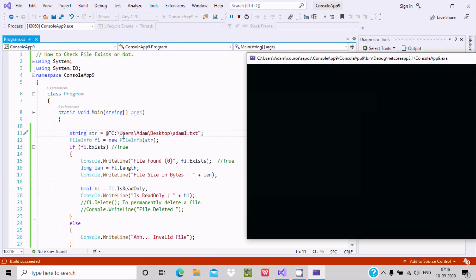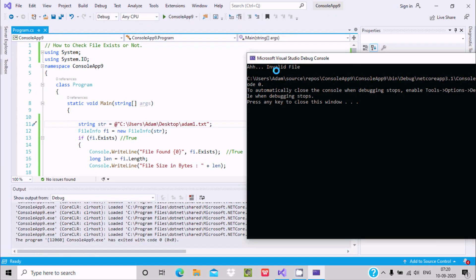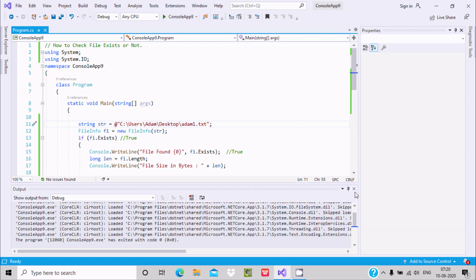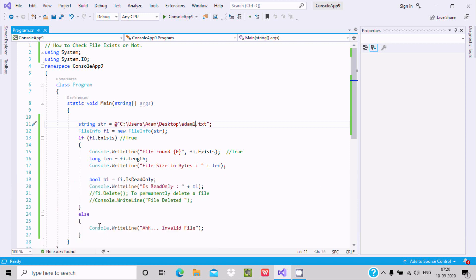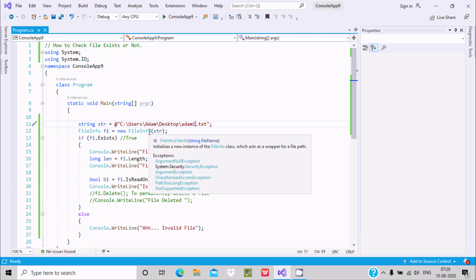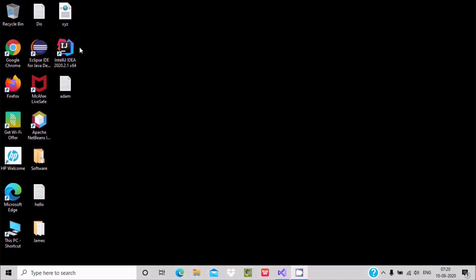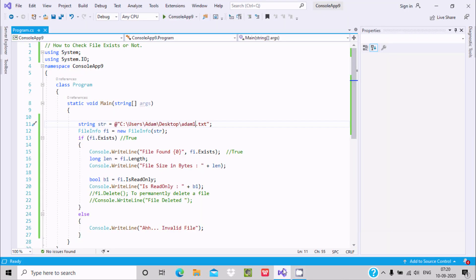Run the code and you can see it displays 'invalid file'. So if the file does not exist, it goes to the else part and displays 'invalid file'. We can check this with any kind of file.